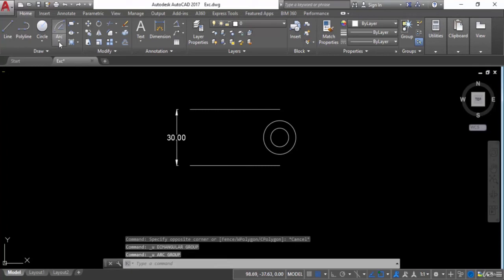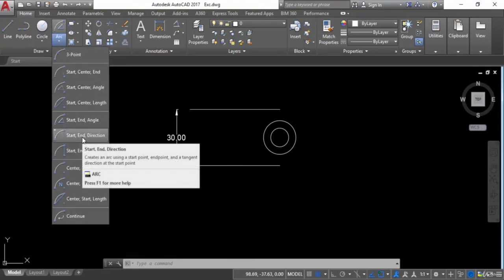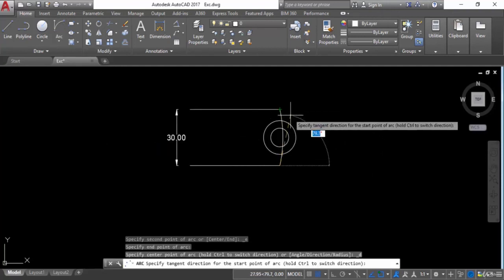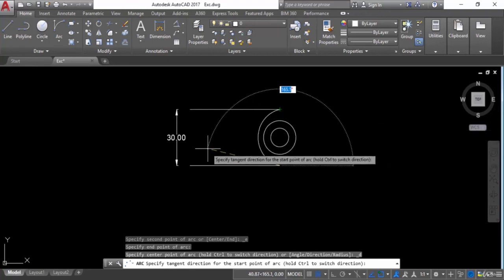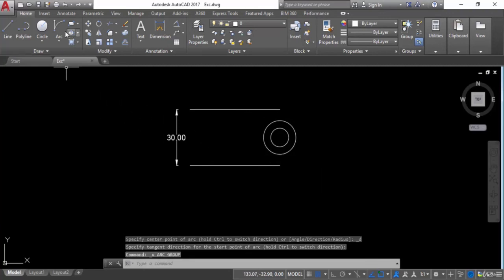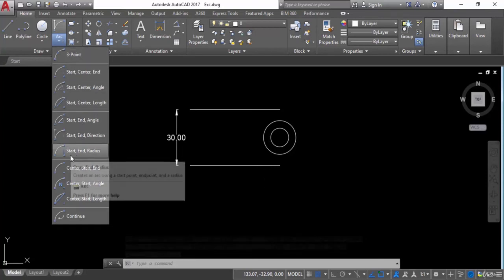Next option is Start, End, Direction — you can give a direction as well. Give the start point, then the end point, and now you can give direction either outward or inward. This is the direction option. Press Ctrl+Z and go back into arc options.